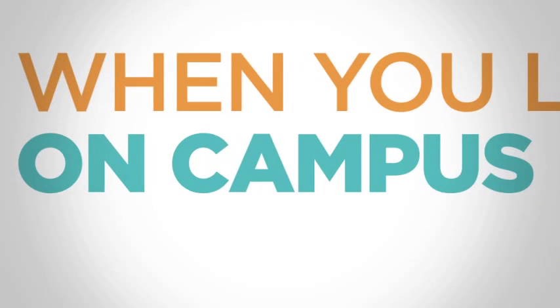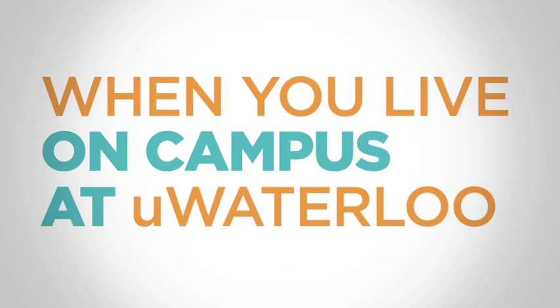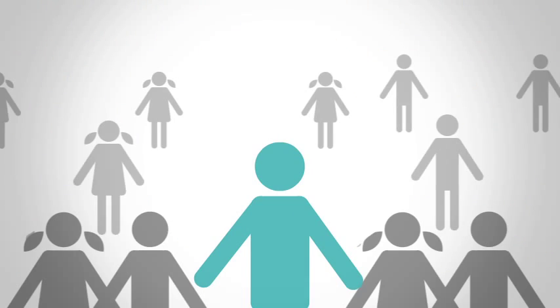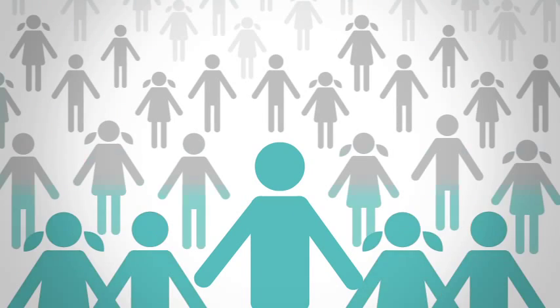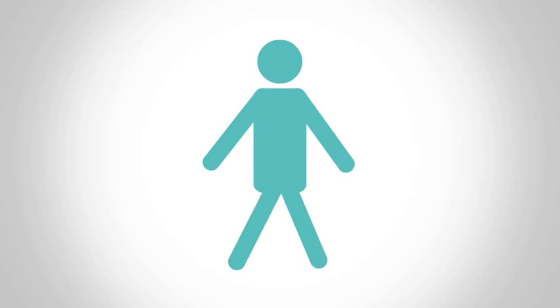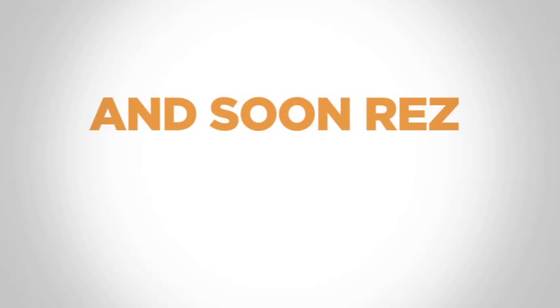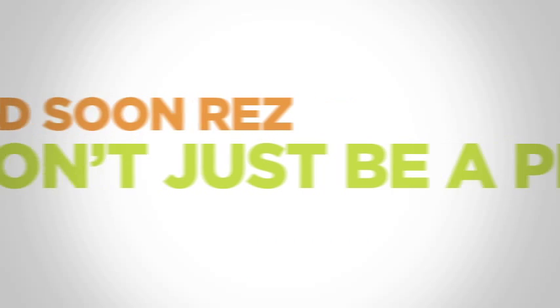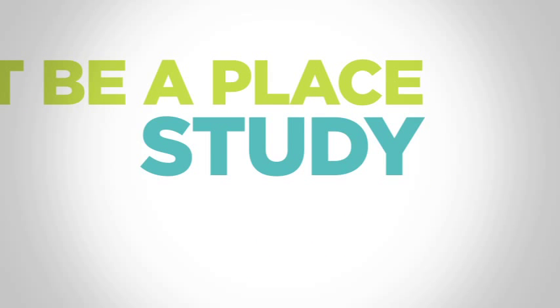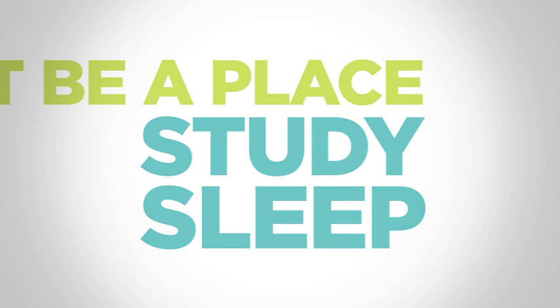When you live on campus at U Waterloo, you'll meet new people, fit in, walk to class. And soon, res won't just be a place to study and sleep. It'll feel like home.